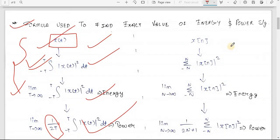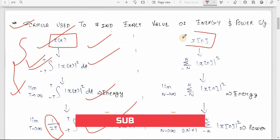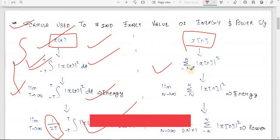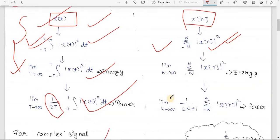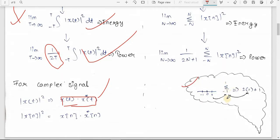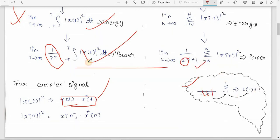For discrete time signals, given x[n], the first step is to find the summation from minus N to N of |x[n]|². For energy, put limit N→∞. For power, multiply by an extra term 1/(2N+1). The reason it is 2N+1 and not 2N is that for a summation from minus 1 to 1, you have three steps - so you need the extra plus 1. In continuous time it is 1/(2T), but in discrete it is 1/(2N+1).